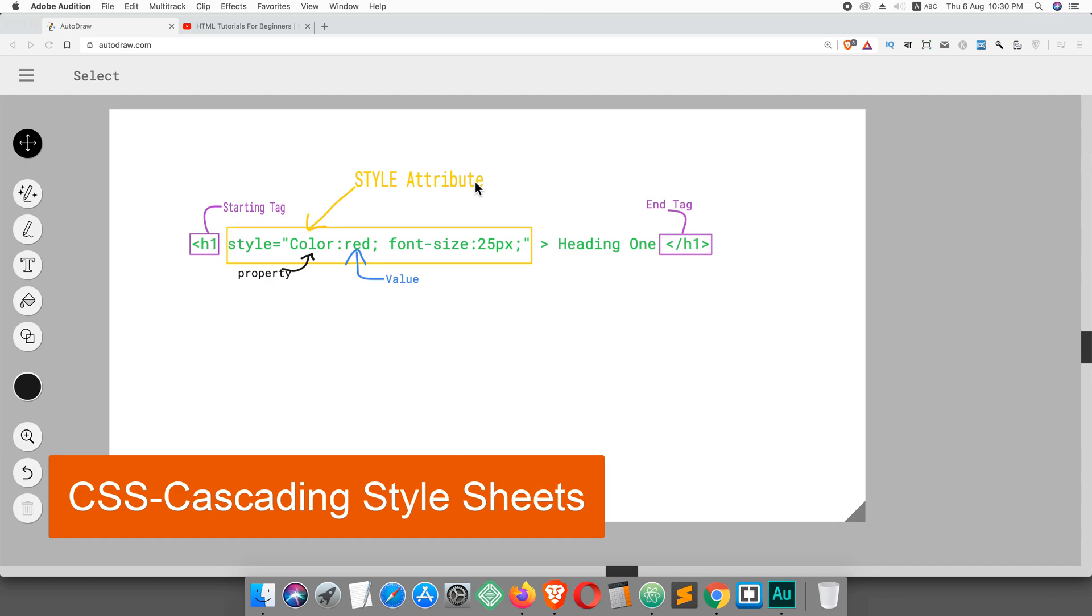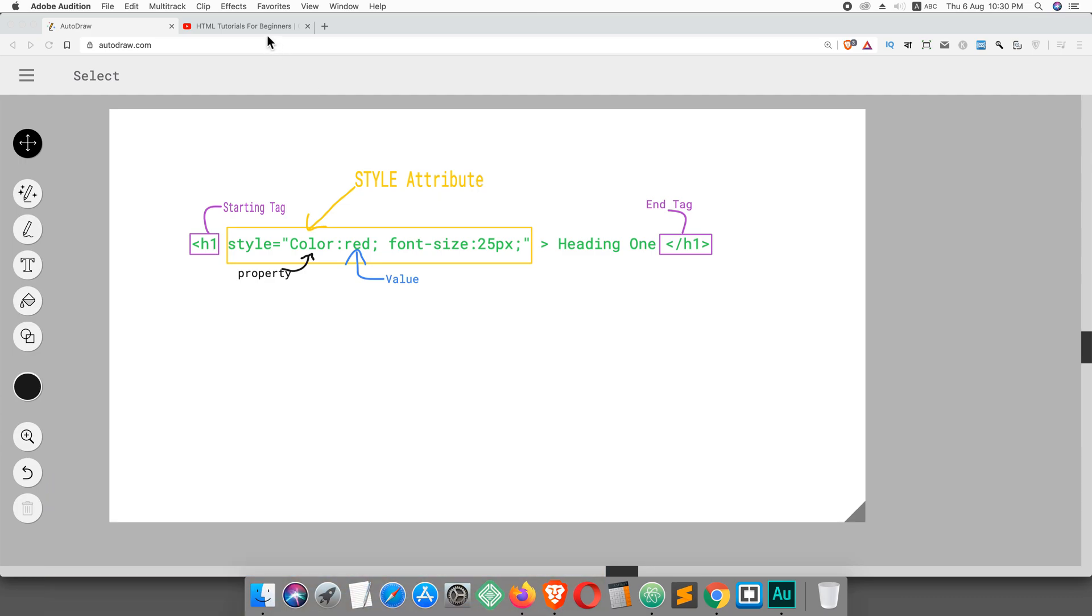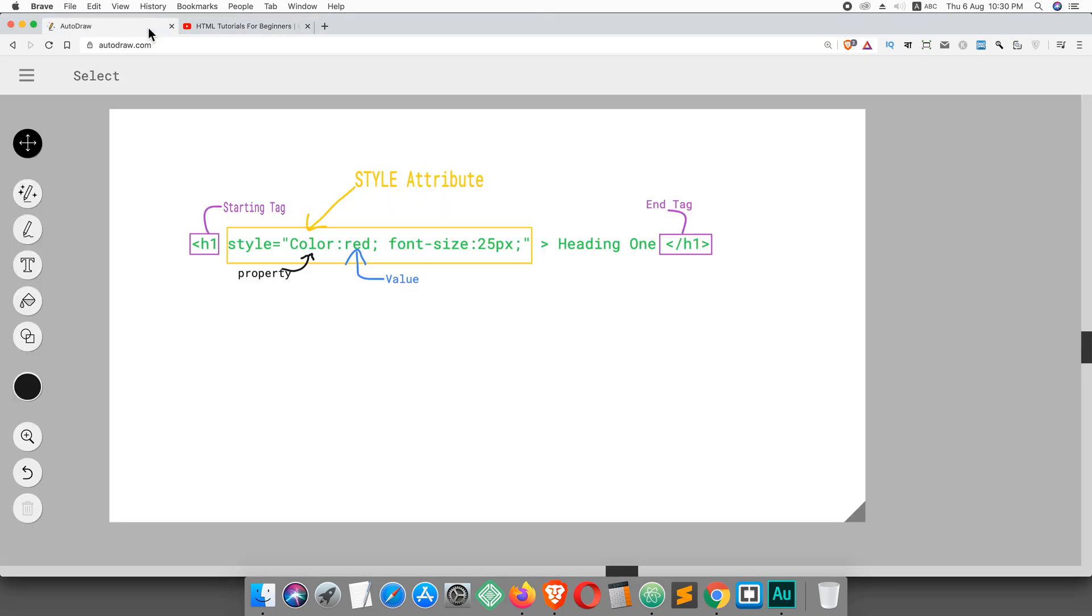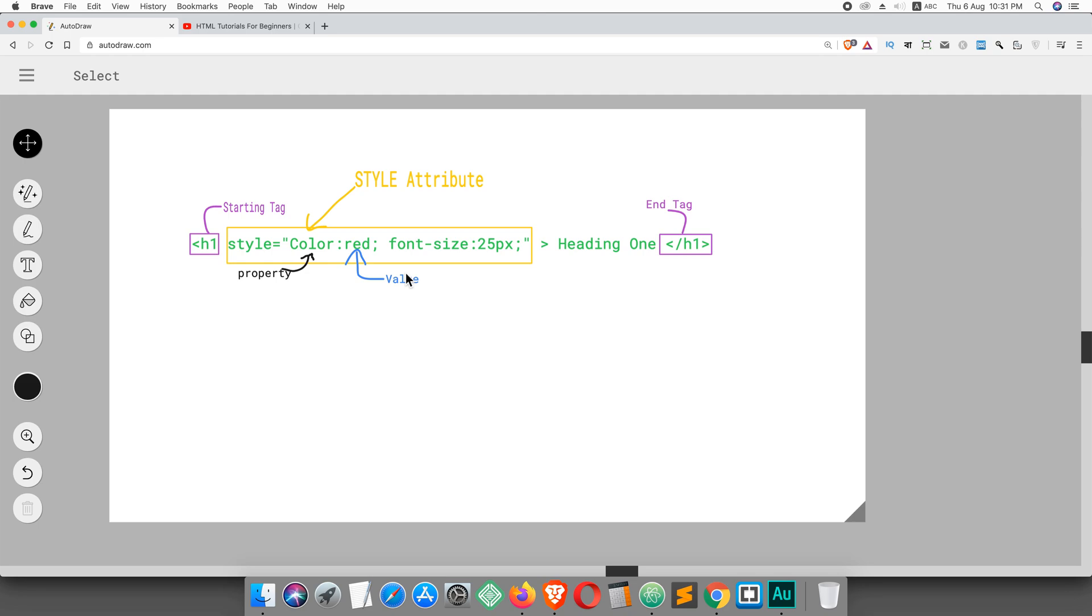I have CSS tutorials on my channel and I'll provide the link in the video description. You can apply style to any single element using the HTML style attribute. Why should we add style to our HTML element using a style attribute? Because you can style any individual or single element using a style attribute.